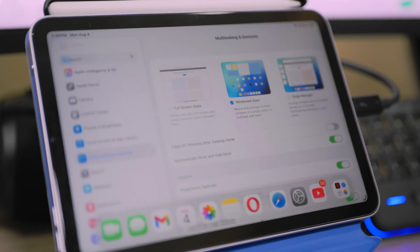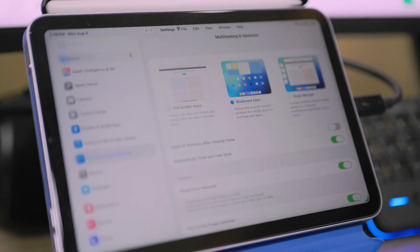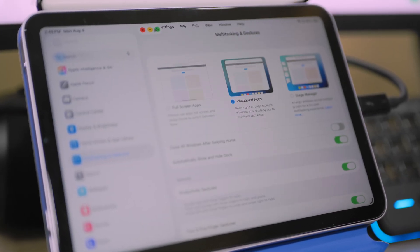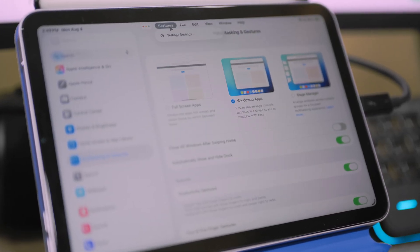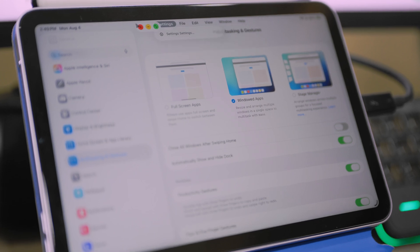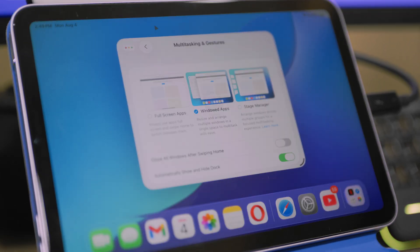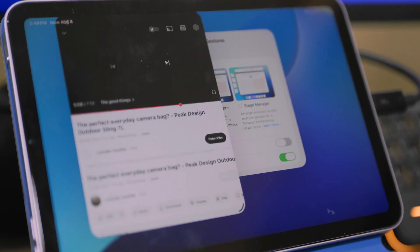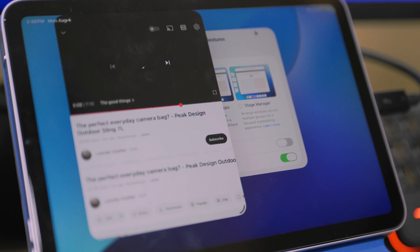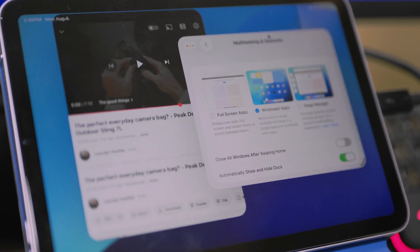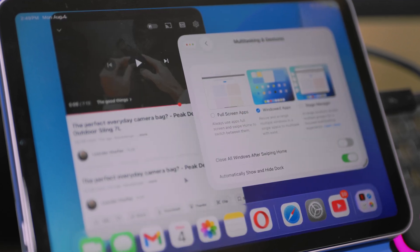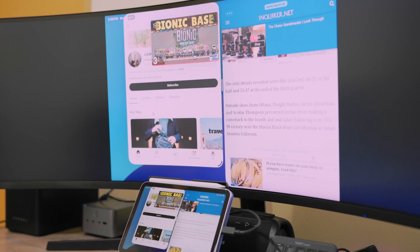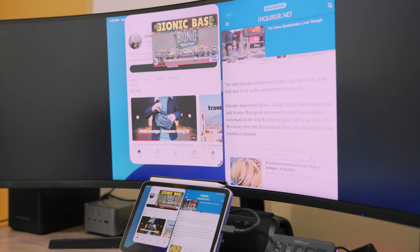I have iPadOS 26 installed on my iPad mini, and dare I say it's about to replace my Xiaomi Pad 7 because of one thing: the new window management system. With the latest software update from Apple, my iPad mini is now a MacBook in the most essential ways.